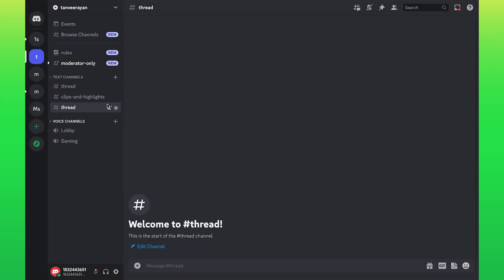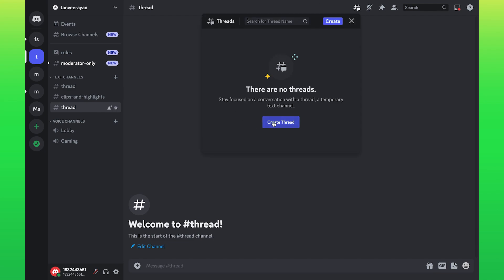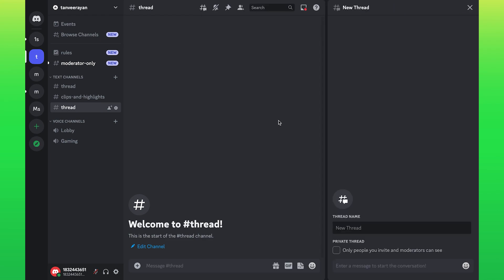As you can see, your thread has been created. Now click on hashtag. Here, click on create thread.